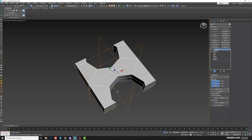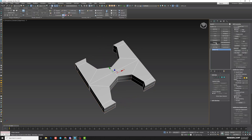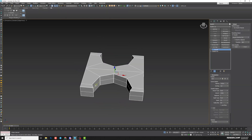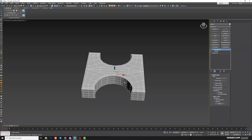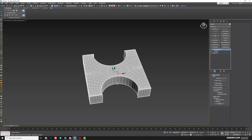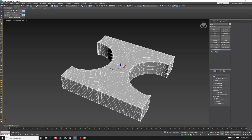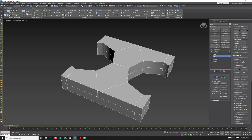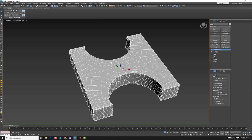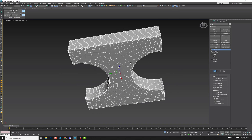Convert to editable poly and do the remaining steps: apply Chamfer, increase mean angle, add TurboSmooth with two iterations, and we get our geometry. If there are too many lines, select them with double-click and Ctrl-Backspace to delete them for a more accurate result.